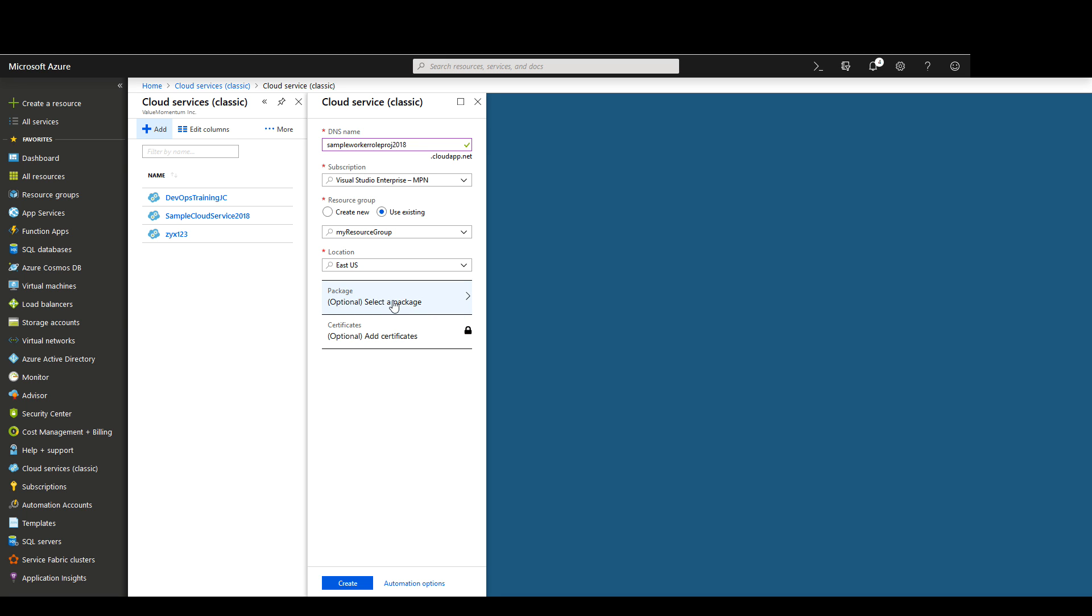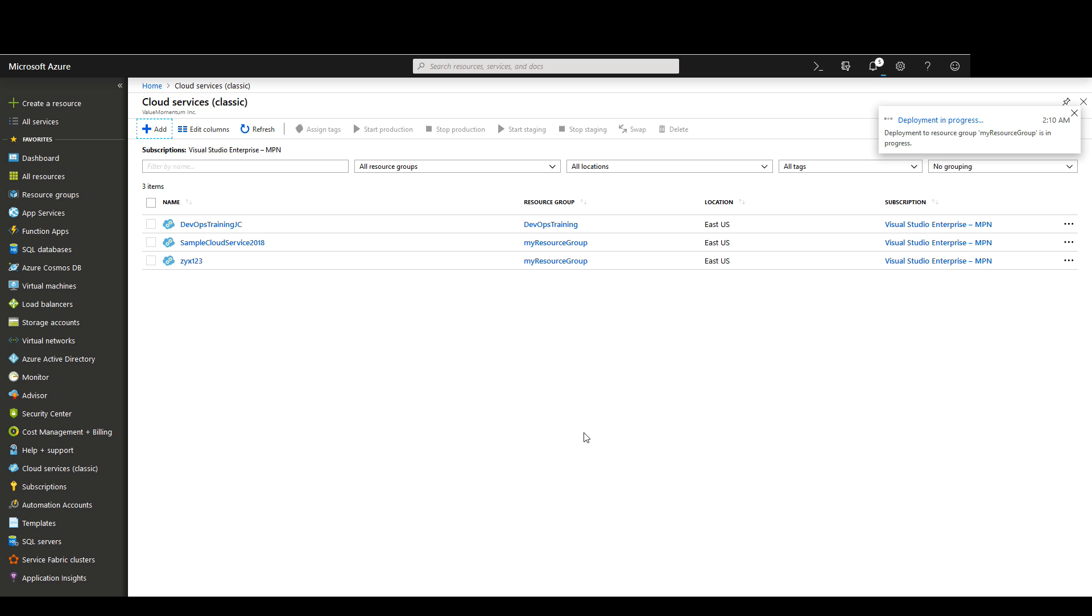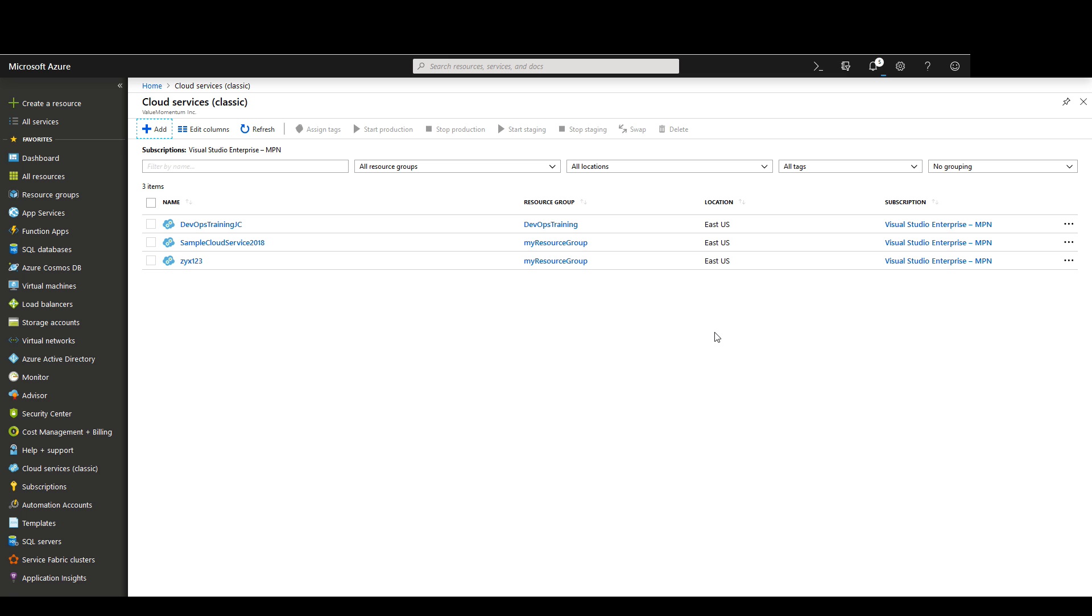Unlike the earlier videos where we upload and deploy the package files on the creation of the cloud service, this time we're just going to leave these values blank and just have the cloud service ready so that we can make deployments when we choose to do so. We're prompted with a pop-up saying that the deployment is in progress. While that deployment is in progress, let's open up Visual Studio and start making a new worker role project.